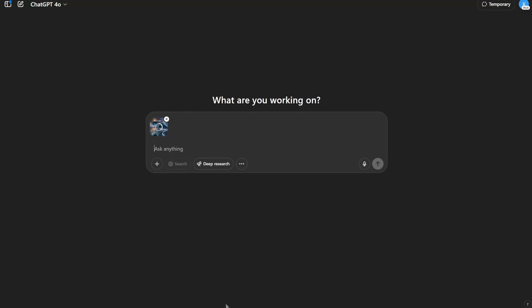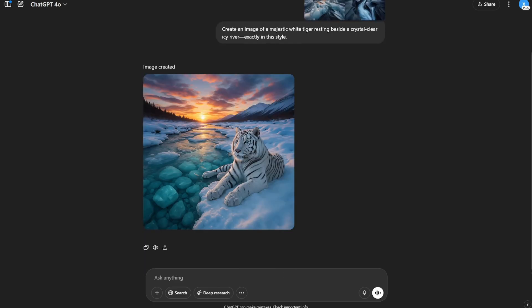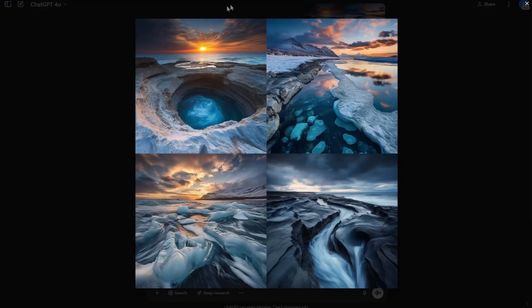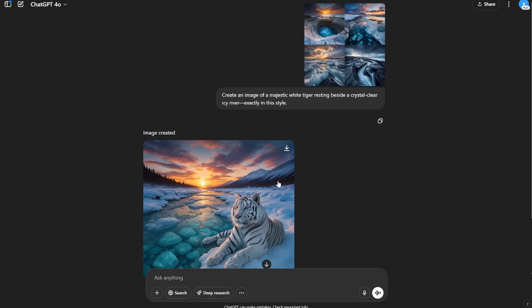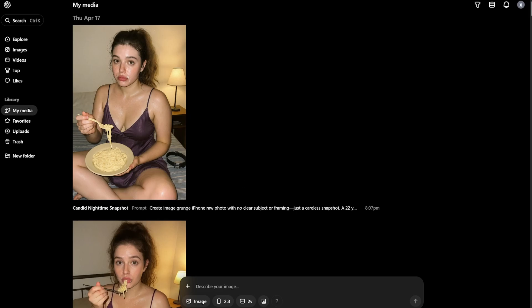Next I'll try a different image — four reference images pasted — with this prompt: 'Create an image of a majestic white tiger resting beside a crystal-clear icy river, exactly in this style.' The image is ready and it looks amazing. You can see it's taking ideas from the reference — the sun, the glow, the reflections of sunlight — and the white tiger looks pretty good.